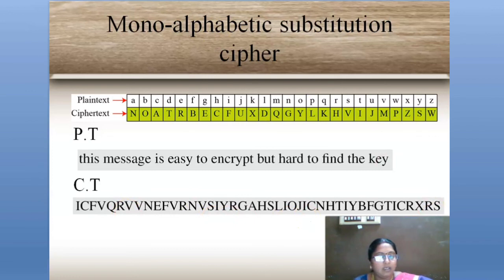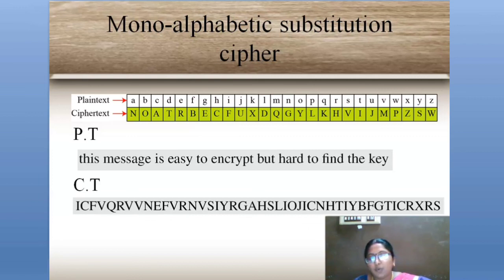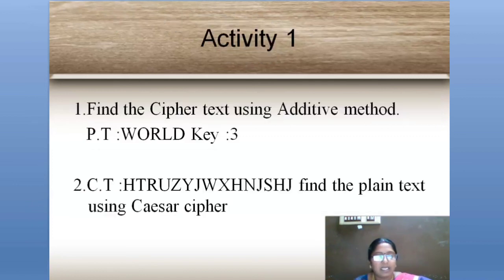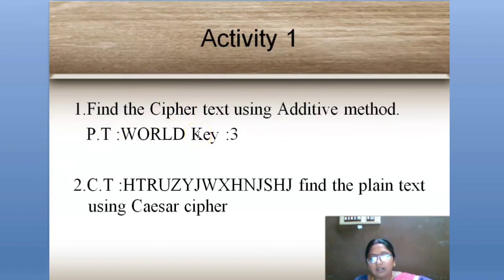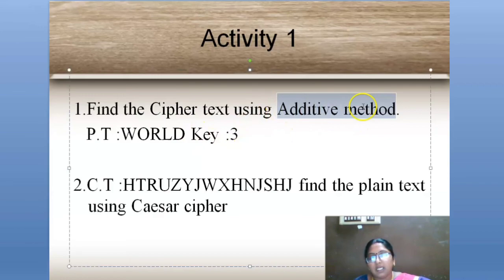These are all the different techniques used in traditional symmetric key ciphers. Traditional symmetric key ciphers have two major techniques: one is mono-alphabetic and the other is poly-alphabetic. In the last slide, there is an activity for you — try to find the answer for the given calculations using the methods we have covered.